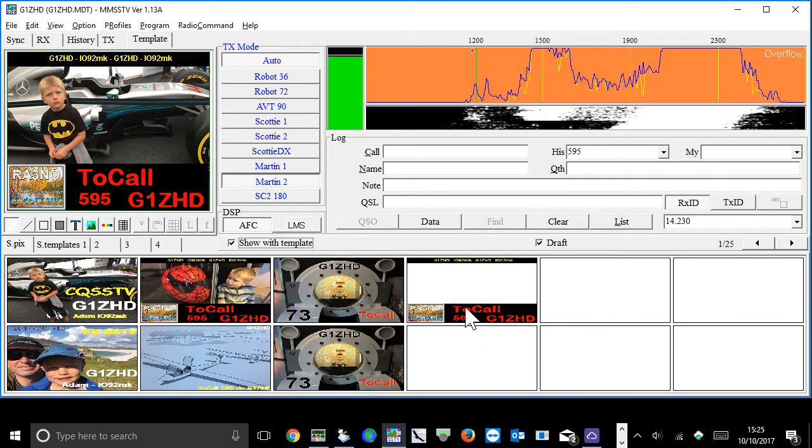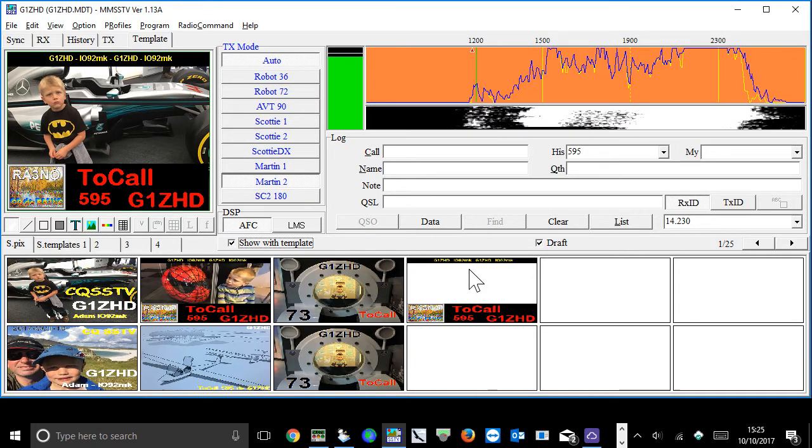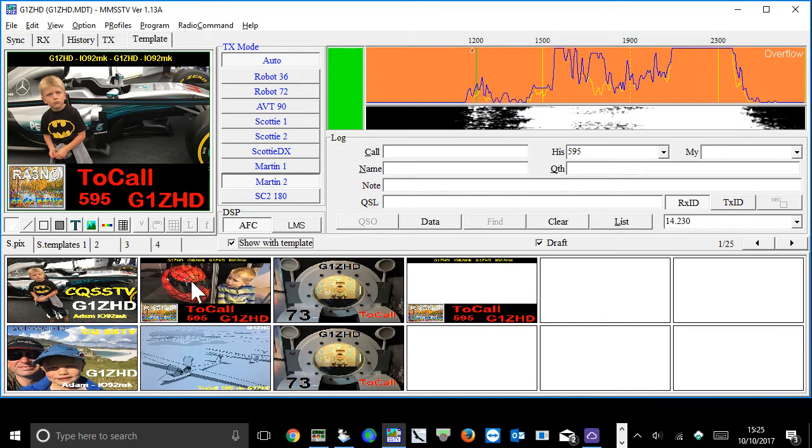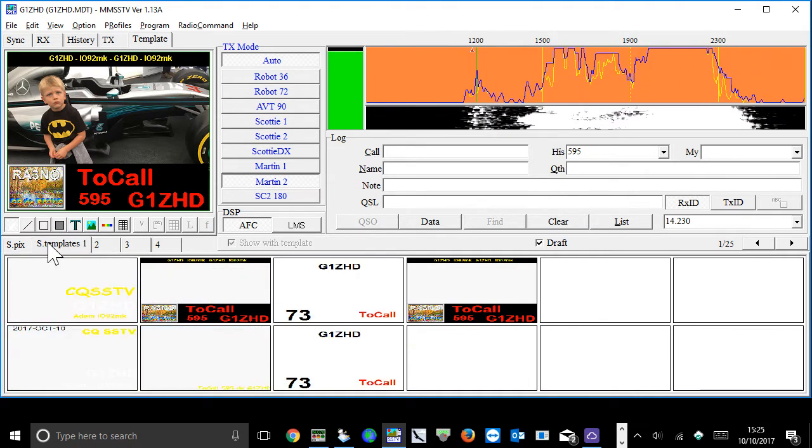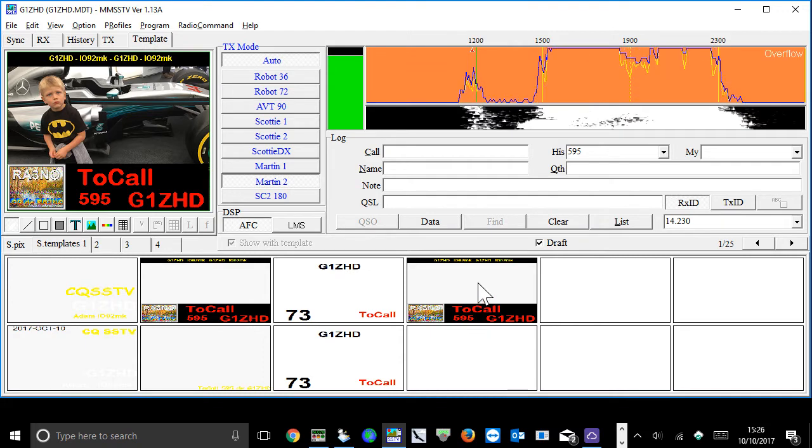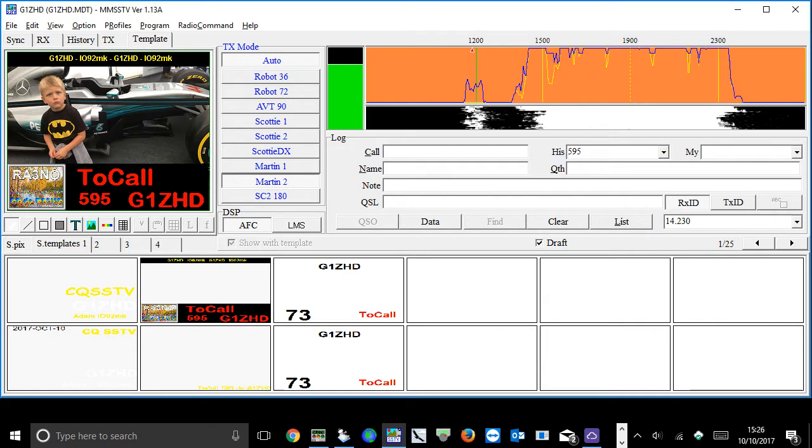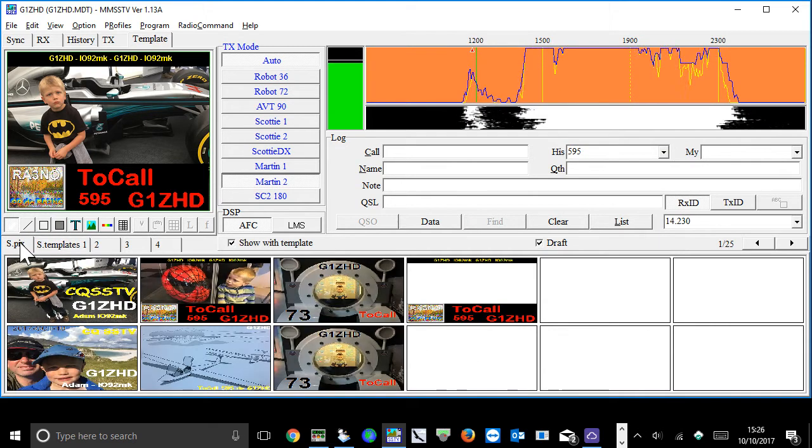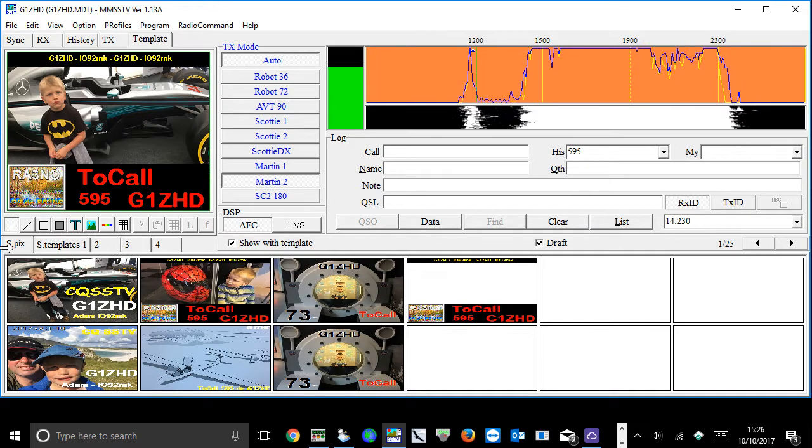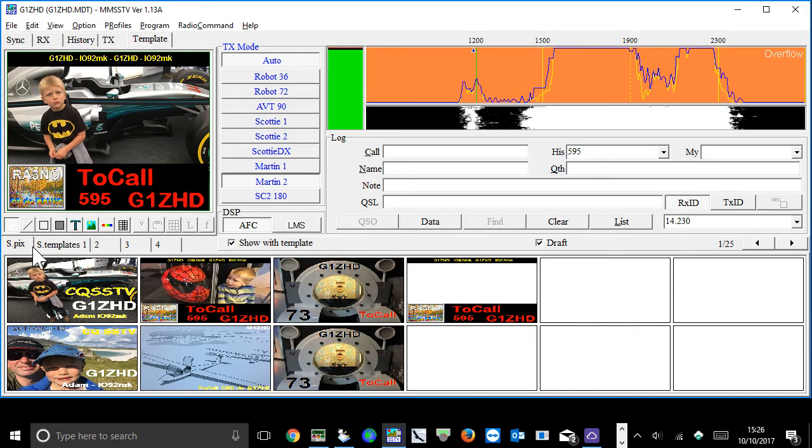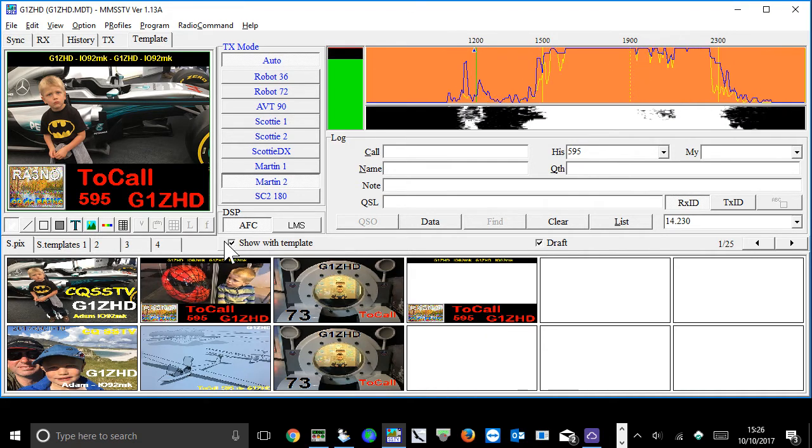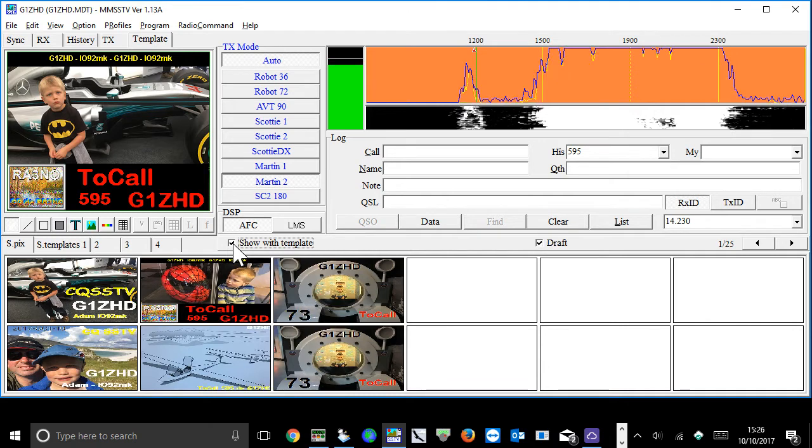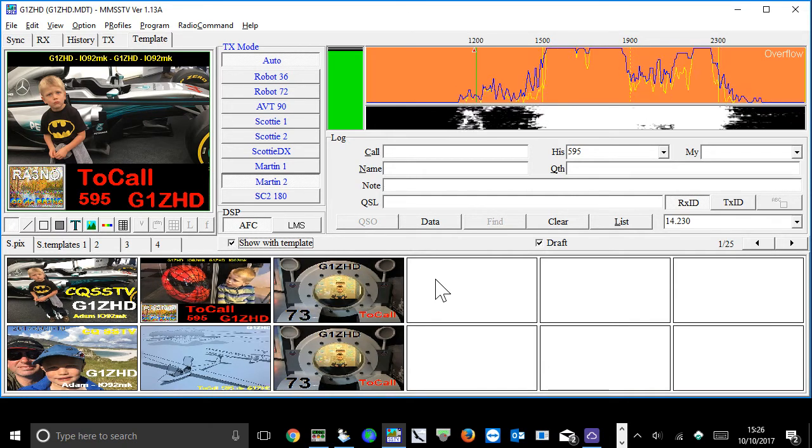If you click on the s pics now and then you click on show with template, it brings a template in. So if you've got a photo there and a template, it will show them together. So I want to delete that template, so I simply right click on it, select delete. And then when I go back to, oh yeah, one thing is it doesn't automatically update between the tabs.